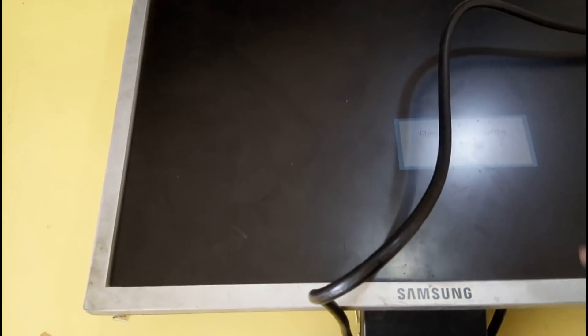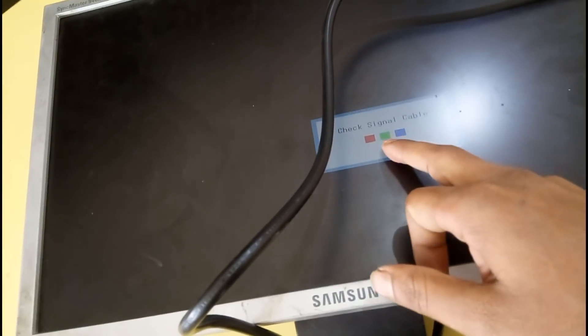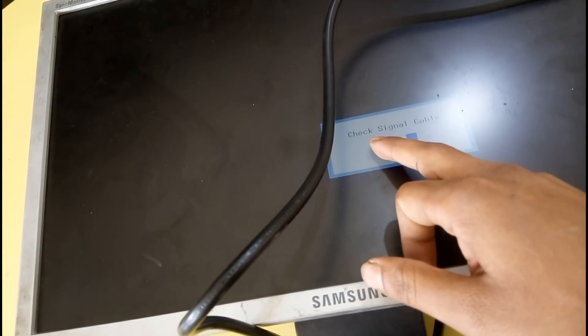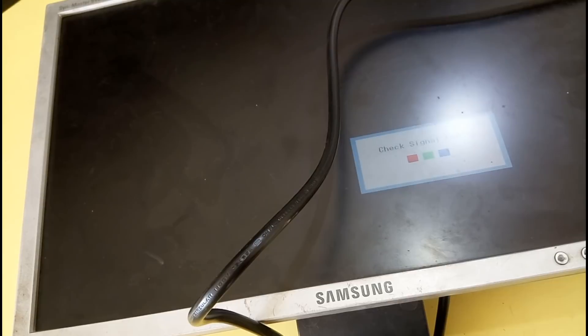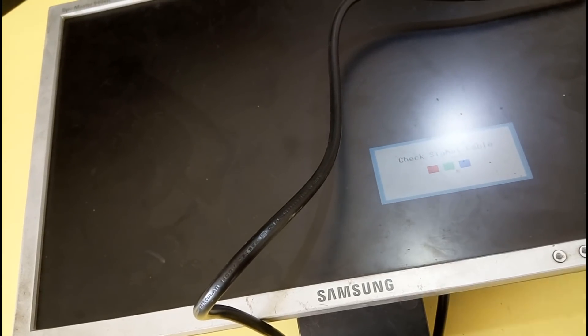As you can see, our monitor is completely repaired and you can see this is our check signal cable. Thank you for watching this video.